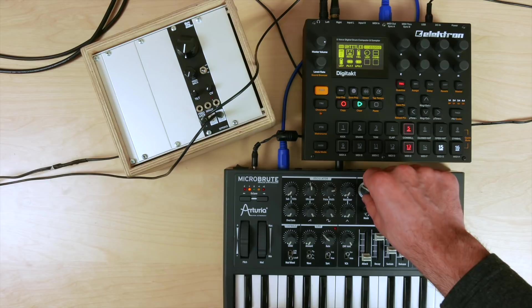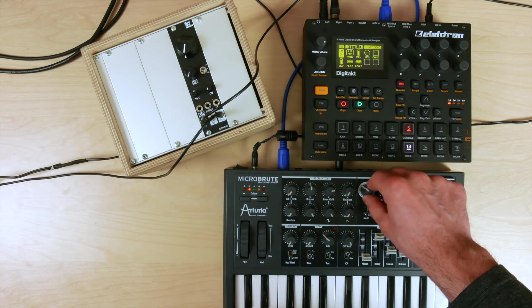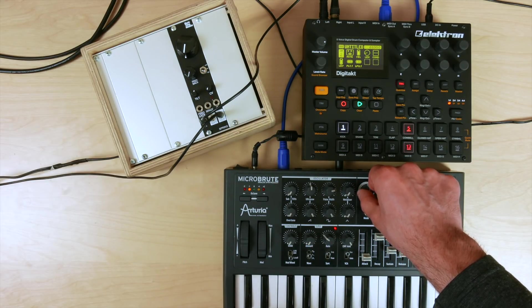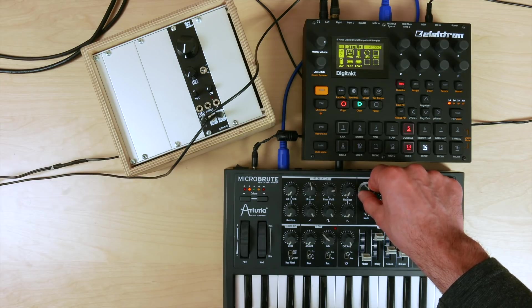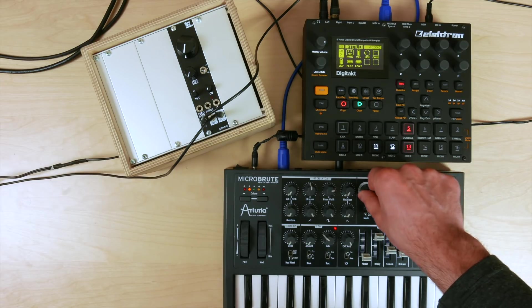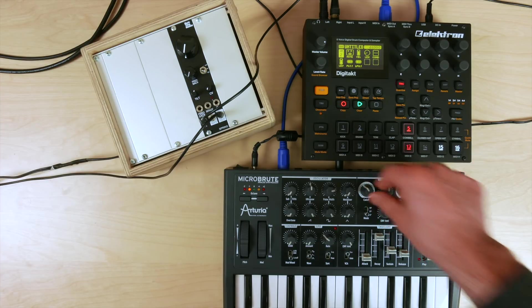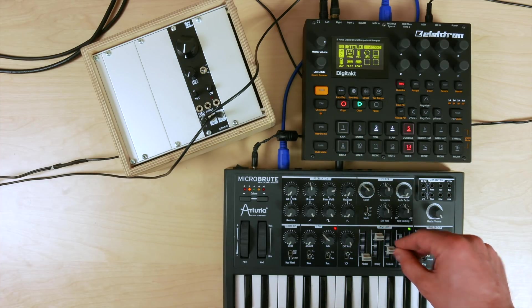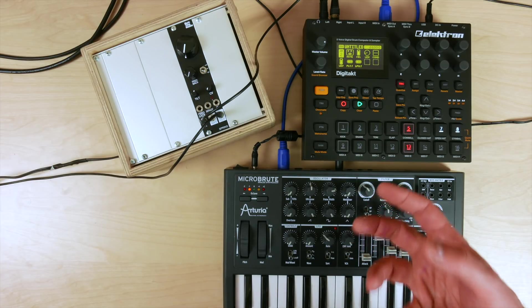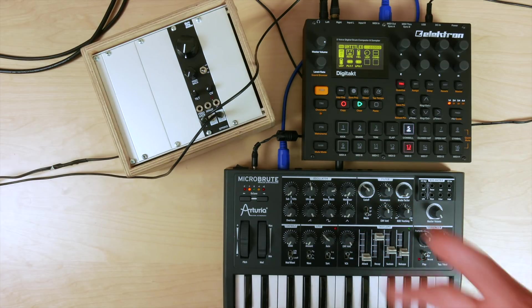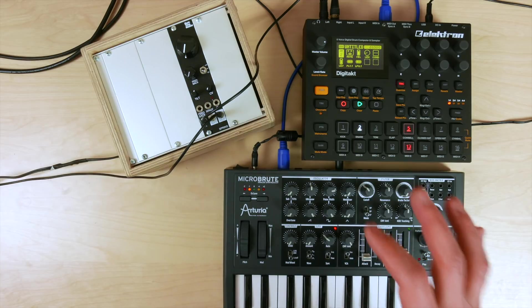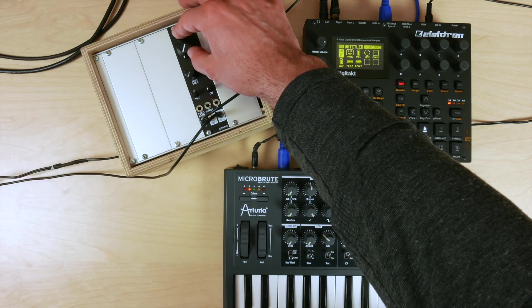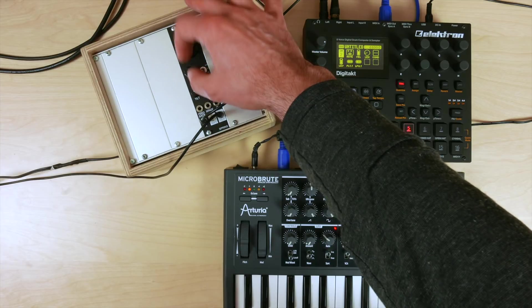Sure, that'll work. Now let's set the arpeggiator on here so you can just have some basic baseline happening. All right, this is very dry.